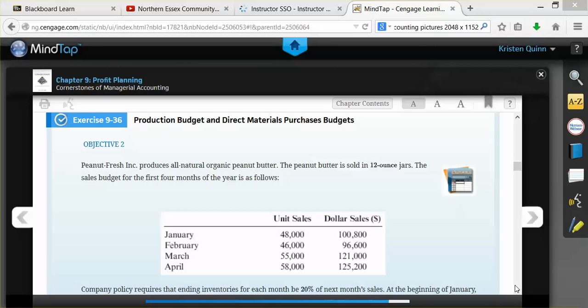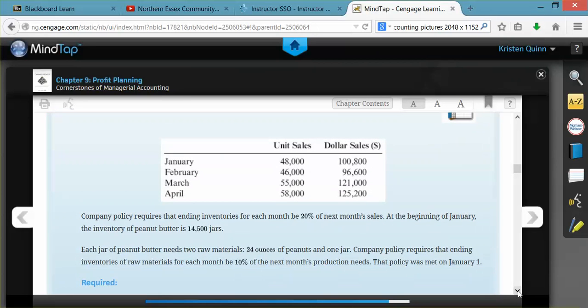For this example, we just completed the production budget. They're now asking us to complete a direct materials purchases budget. They tell us that each jar of peanut butter requires two raw materials: 24 ounces of peanuts and one jar. The company requires that the ending inventory of raw materials for each month be 10% of next month's production needs, and they tell us that this policy was met on January 1st.